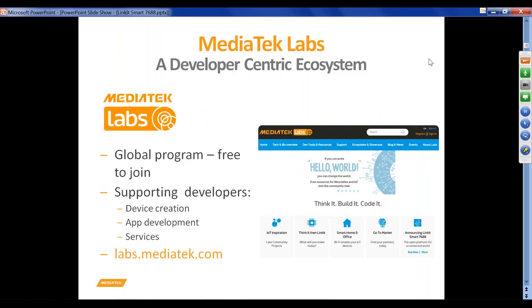What is MediaTek Labs? It's basically a developer-centric ecosystem from MediaTek — a global free program to support developers on device creation, application development, and various services. Our portal is labs.mediatek.com where you will find plenty of information about MediaTek Labs, including a complete set of SDKs, tools, documentation, and details about our various IoT-specific and wearable devices.